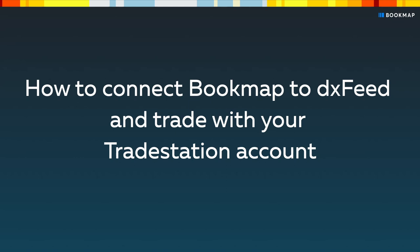In this video, we'll show how to connect Bookmap to DXFeed and trade with your funded TradeStation account.